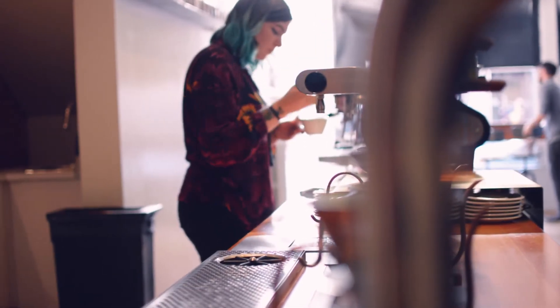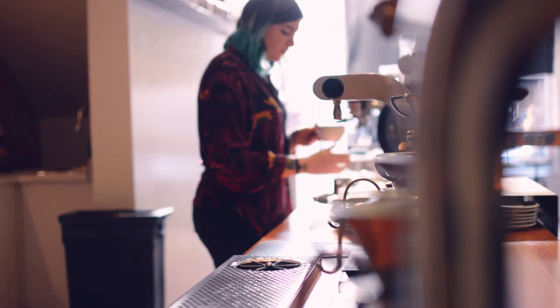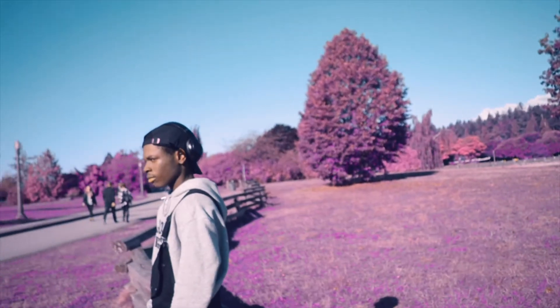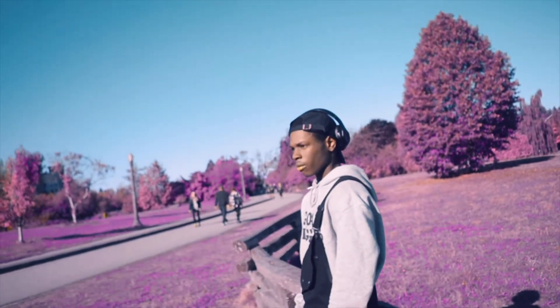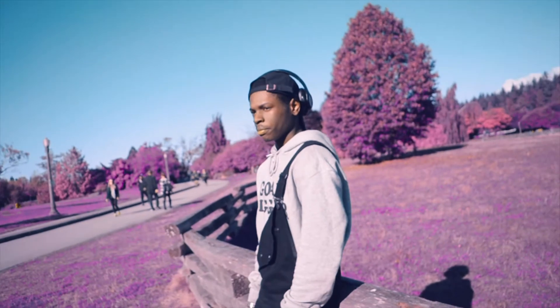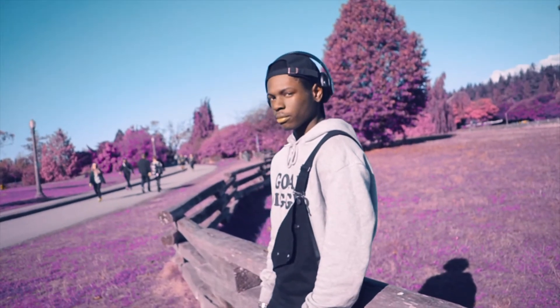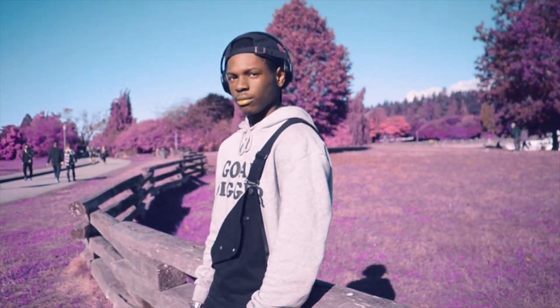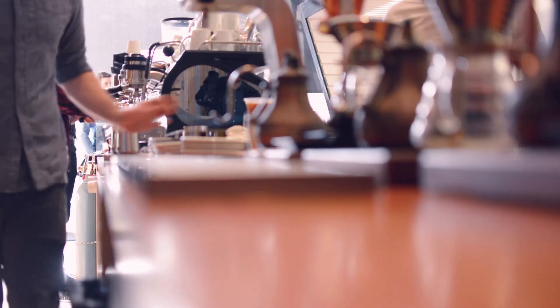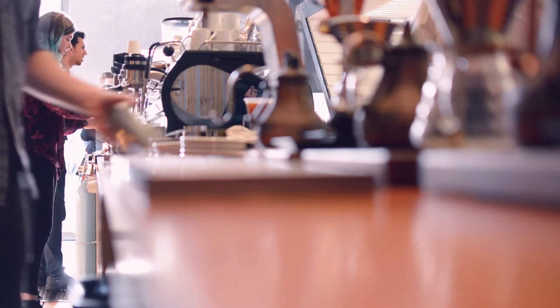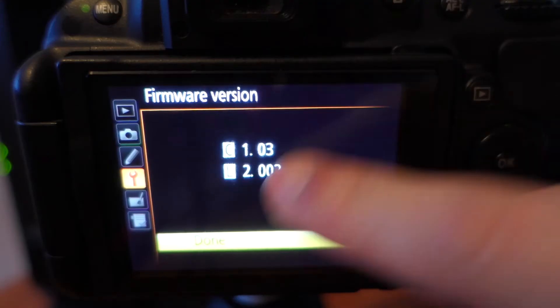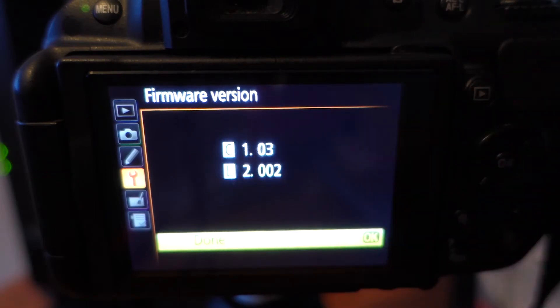So you're wondering how do I get the most bang for my buck out of this Nikon camera and why my videos look better than other Nikon videos?